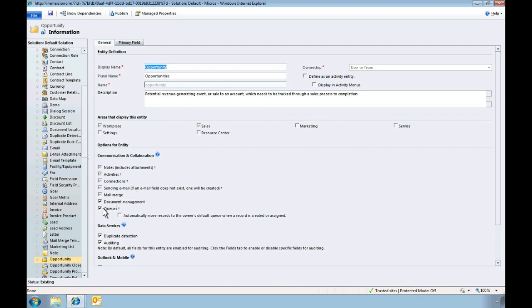Here, you can see how easy it is to configure queues directly within the user-friendly interface of Microsoft Dynamics CRM 2011. You also can easily control which entities are enabled for queues, regardless if the queue is owned by a user or a team.